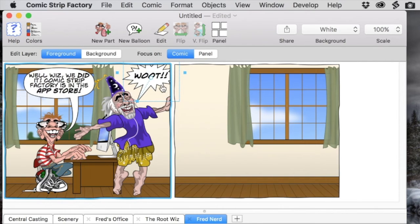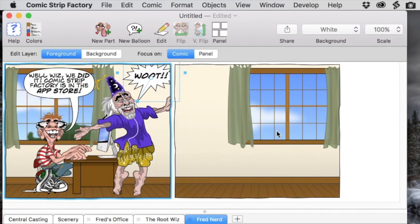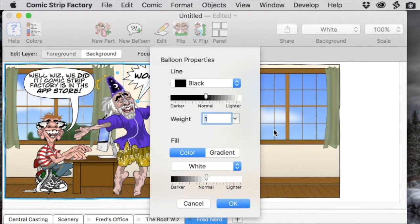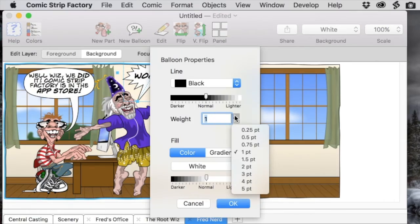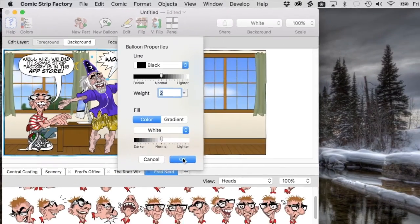Then we're going to go to balloon properties where we can make additional appearance changes. We're going to give the balloon a two point line thickness to make it look a little bit louder.